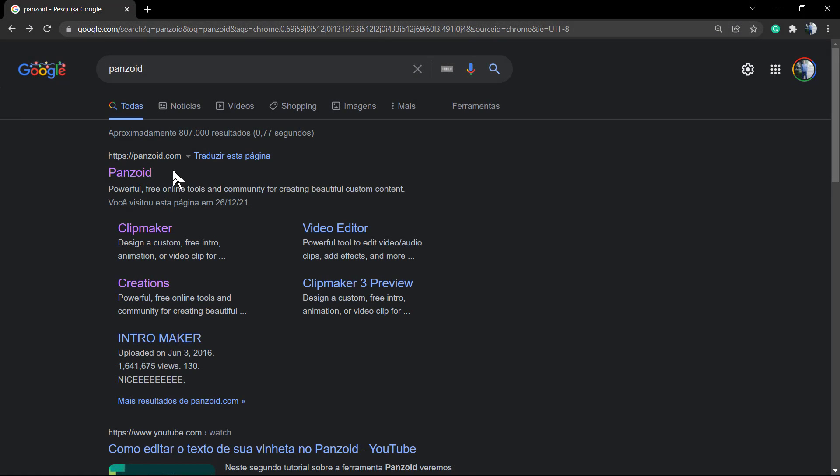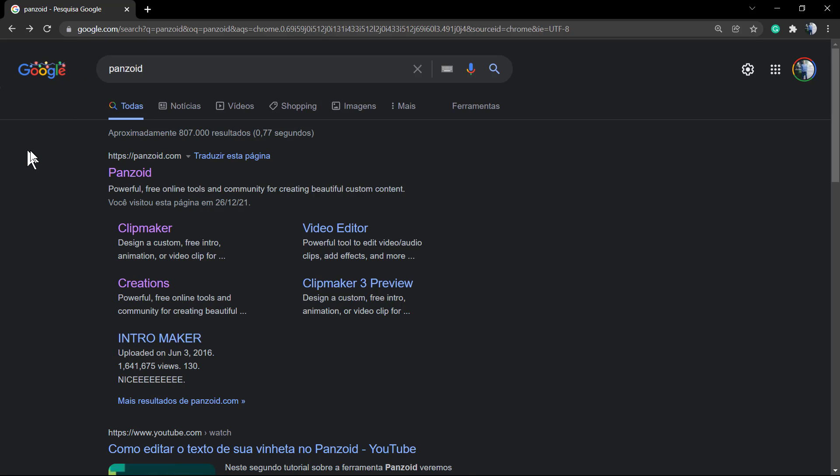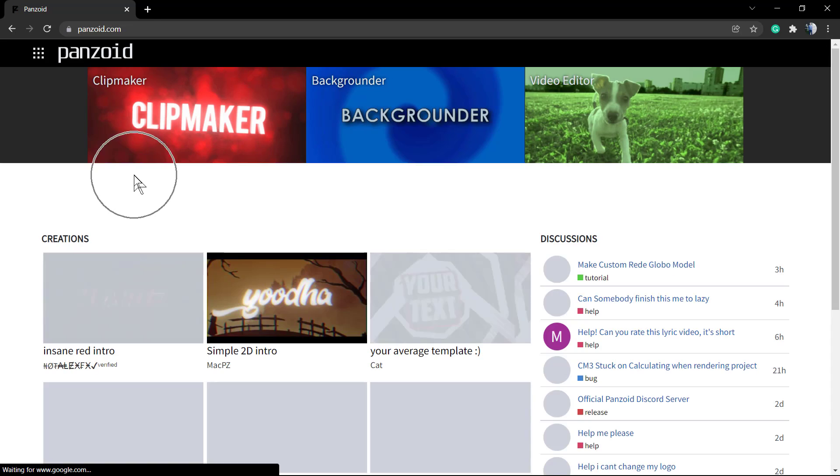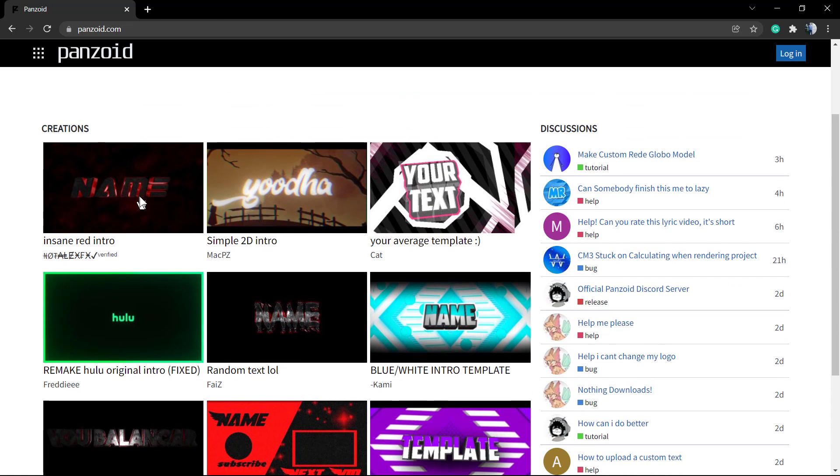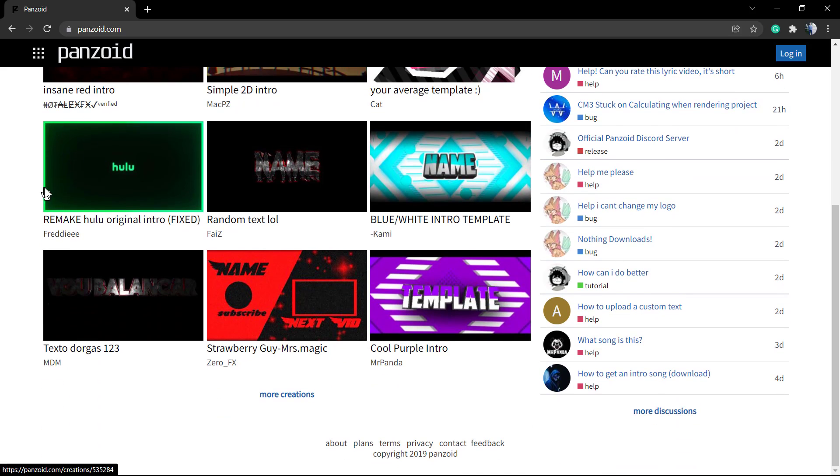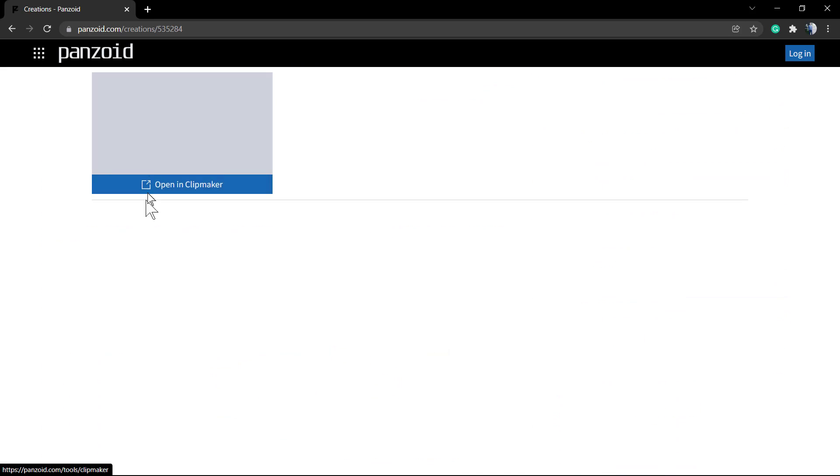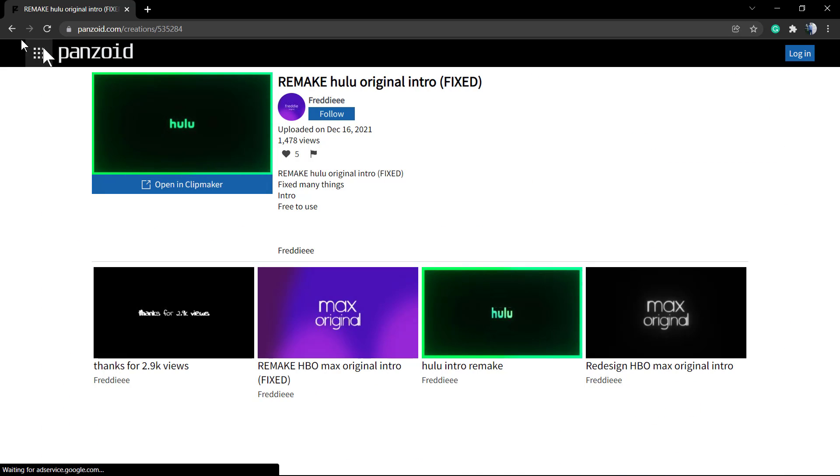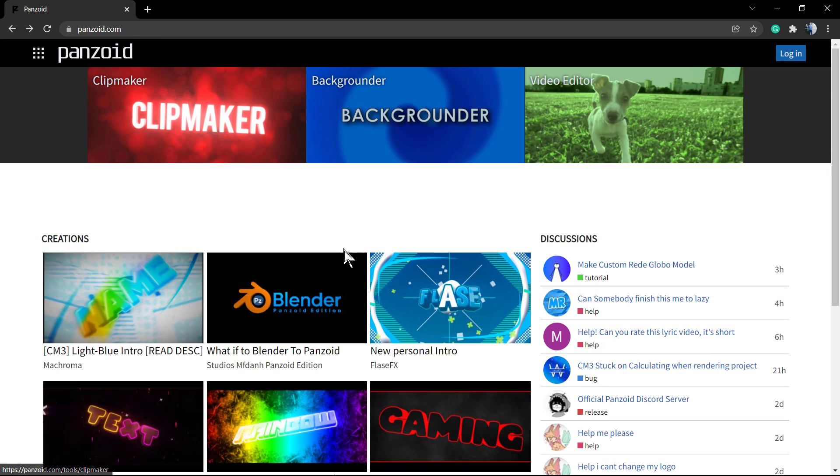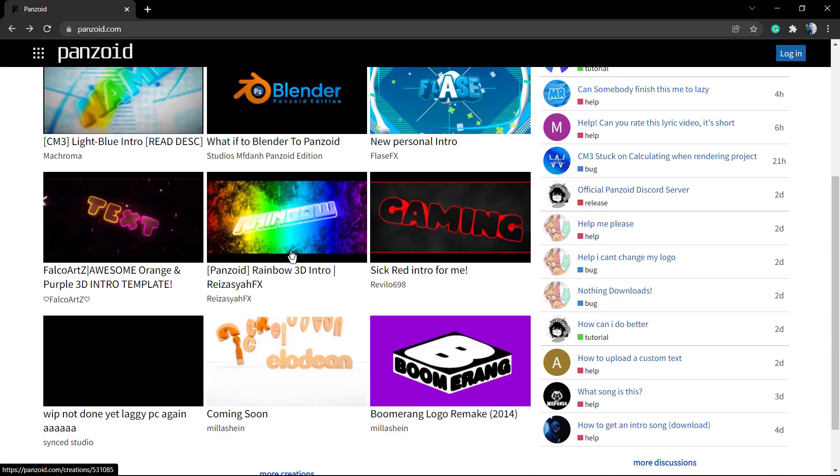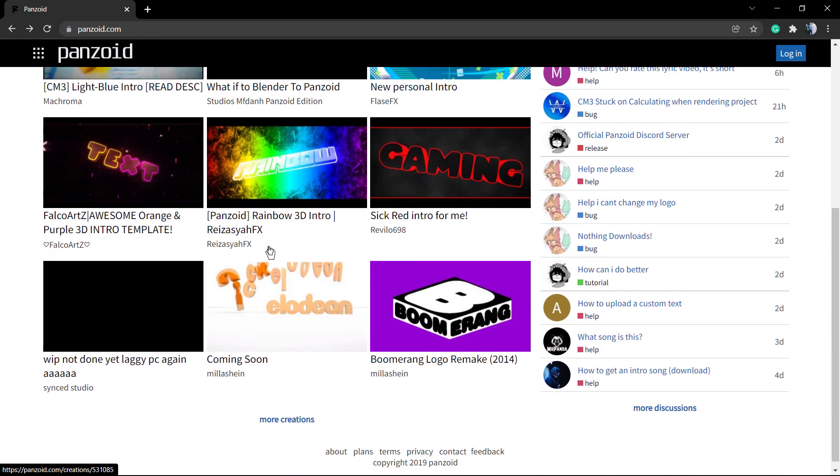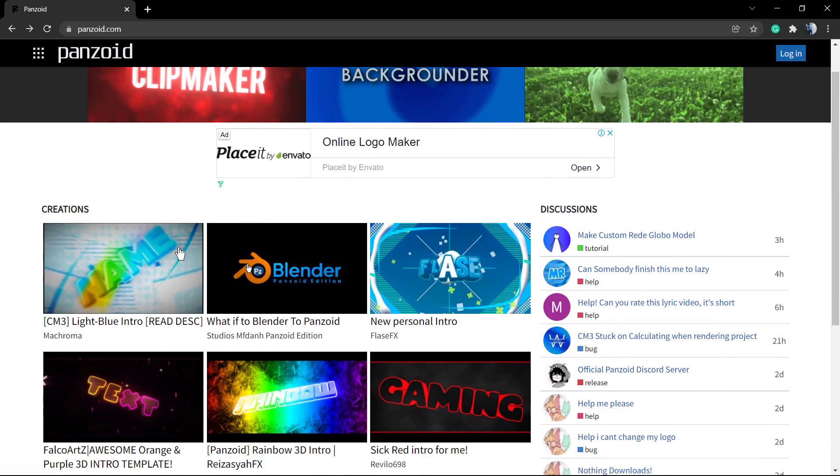What's up guys, here is Claudio from VisualModel WordPress themes. In today's video you're gonna learn how to create a video intro, for example for YouTube or Twitch, for free online. This is the ClipMaker by Penzoid - a community-based ClipMaker tool where you can start from ready templates, just change the text for example, and download the videos.